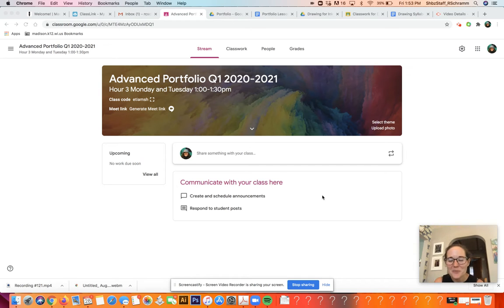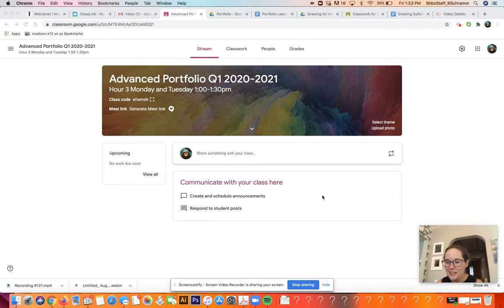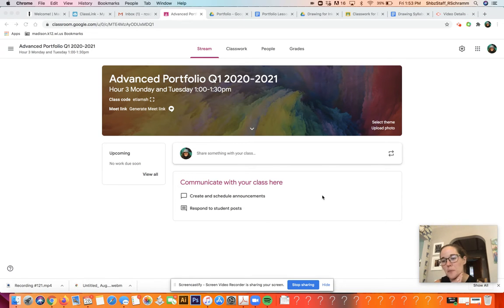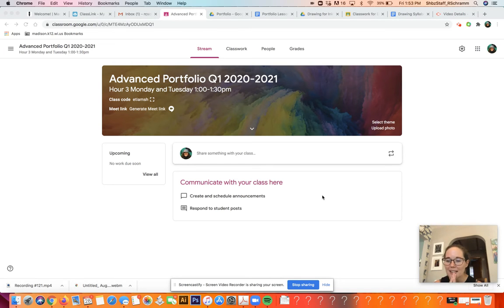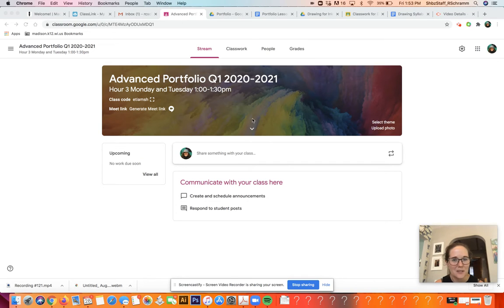Hey Portfolio class, it's Rachel. I wanted to go through where you can find things on our Google Classroom as well as go through the class syllabus, so it's super clear what I'm looking for, what you're going to be doing, and how you pass — the most important part. This class is the most advanced class that I teach and I'm glad all of you are willing to take this on. I think it's gonna be a good fit.